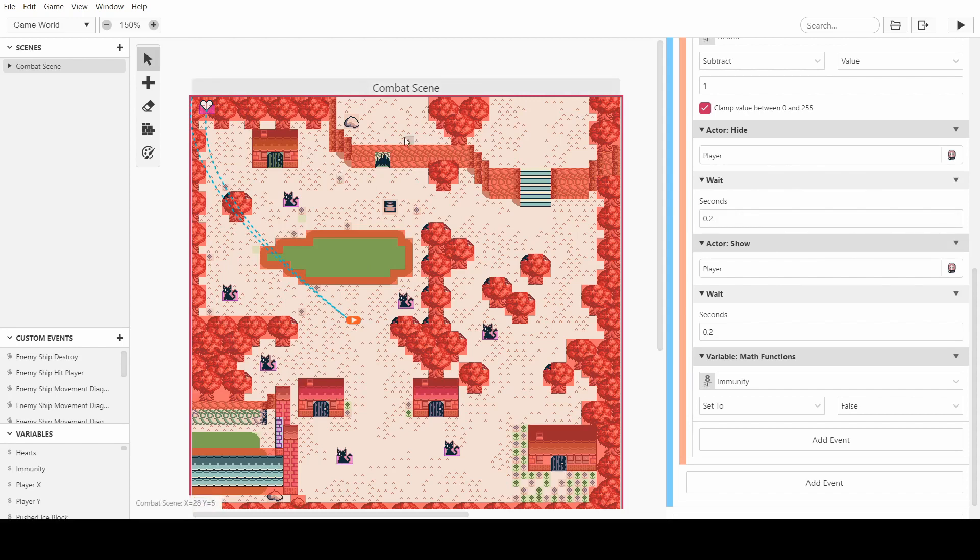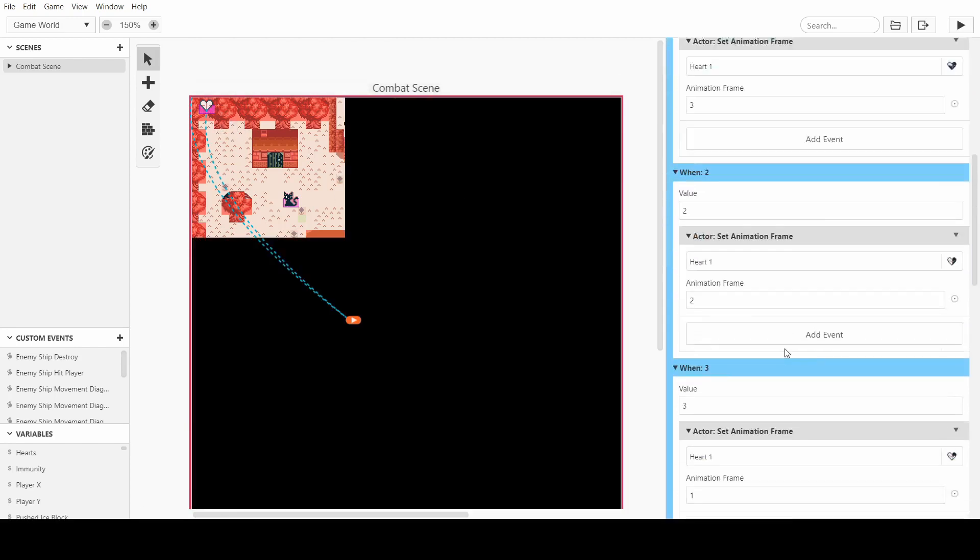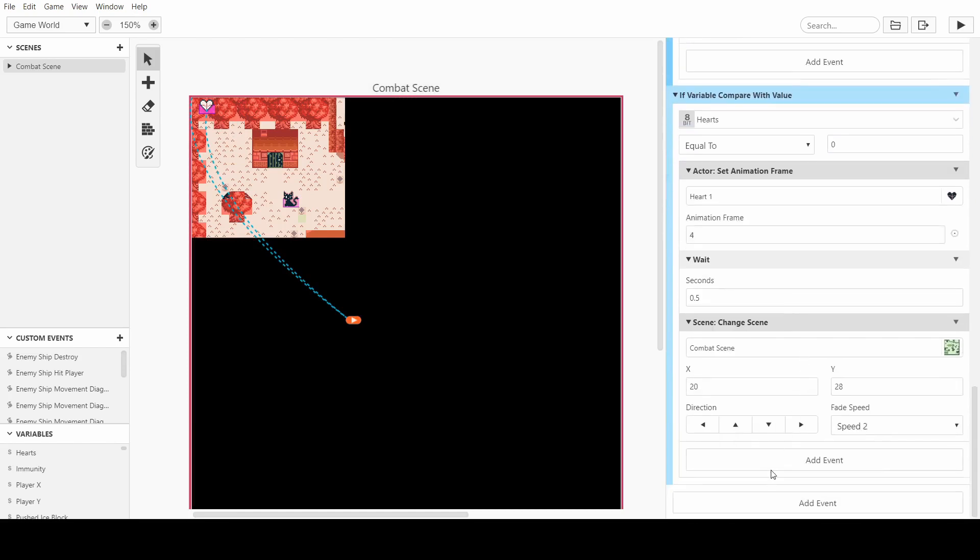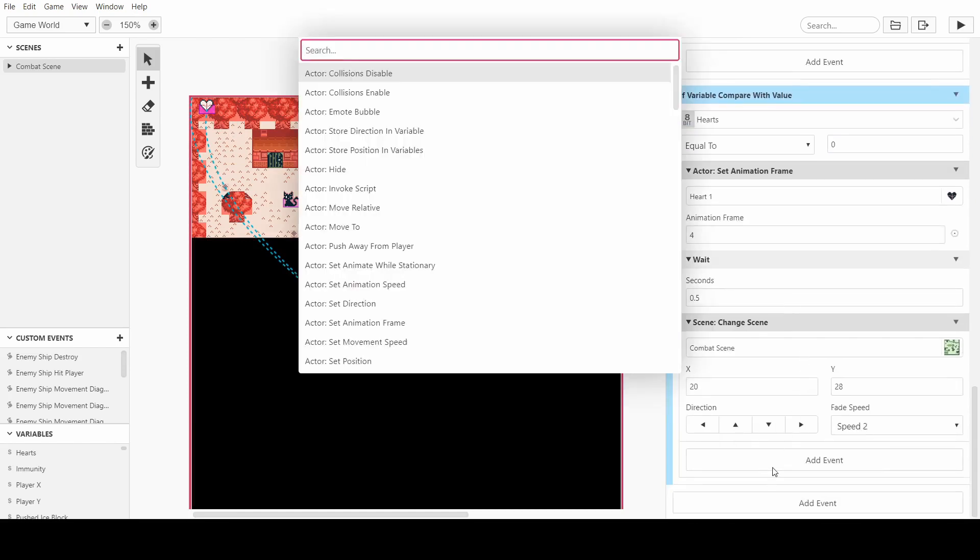And it also means that it's updated before we do this 0.4 second wait, which makes it look more like a meaningful thing. We can also make it so when we get reset, our hearts go back up.